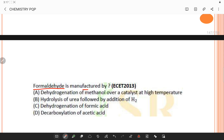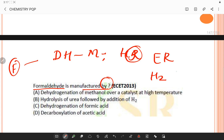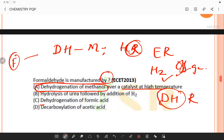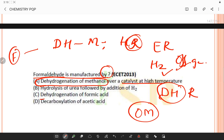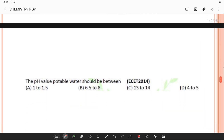Formaldehyde is manufactured by dehydrogenation of methanol. The heat required for this endothermic reaction is obtained by burning the hydrogen produced during the dehydrogenation reaction. There is also another route involving oxidation of methanol over a catalyst such as molybdenum and iron oxide. This option is given in the answer choices.